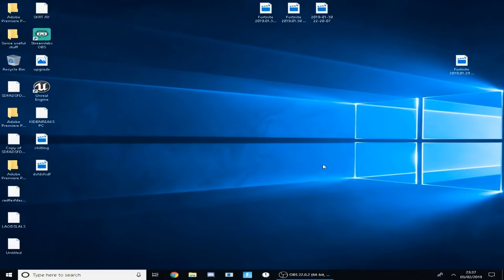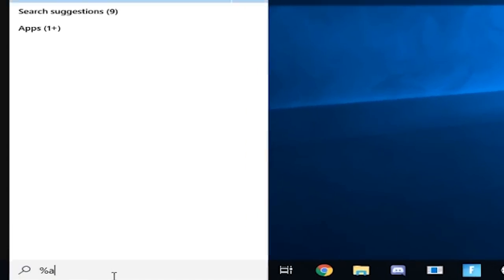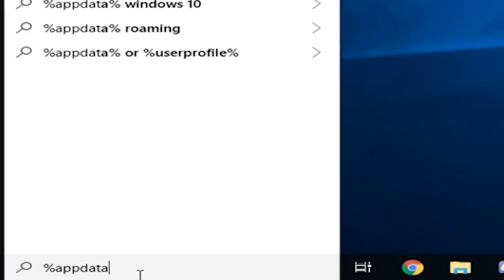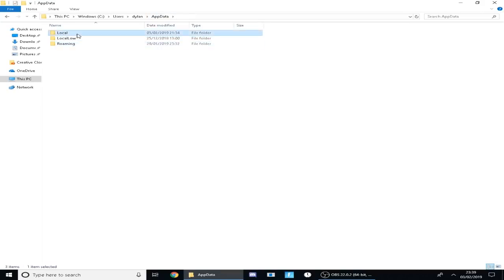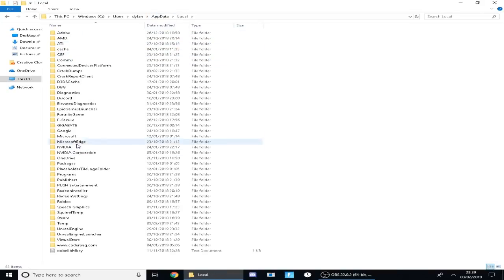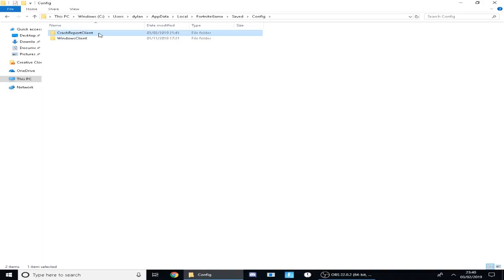What you guys want to do is go over to your search bar and just do the classic percent app data percent. Once you do it, you want to go back to App Data, you want to go to Local, then you want to go down to Fortnite Game, Saved, Config.